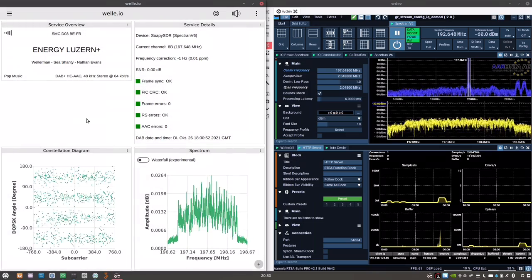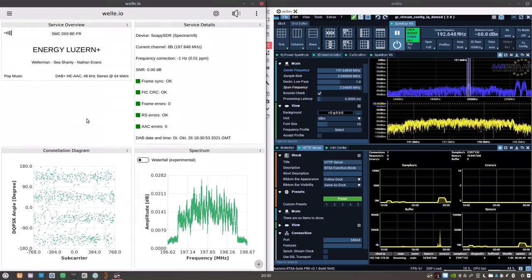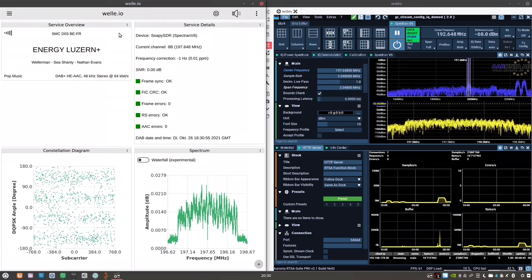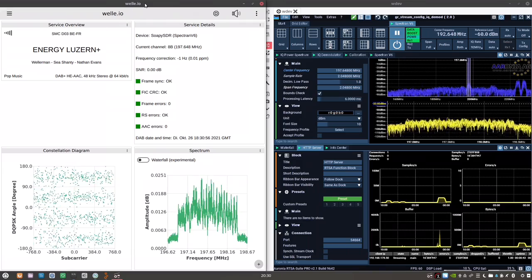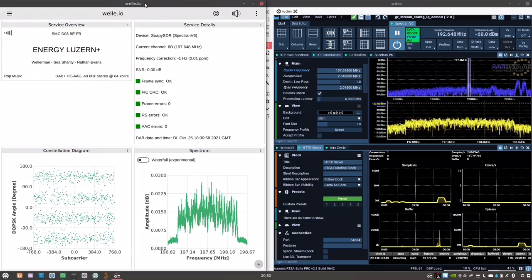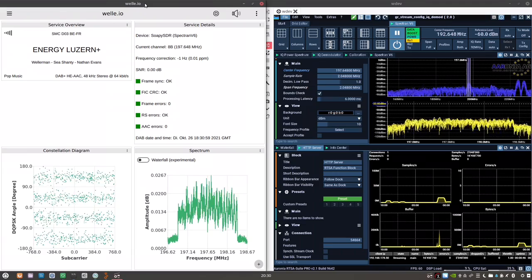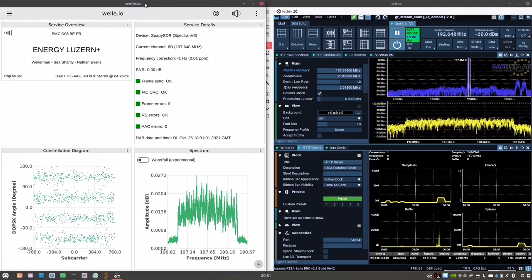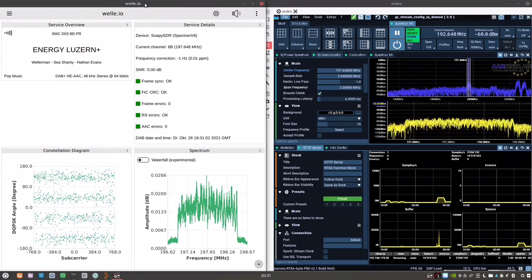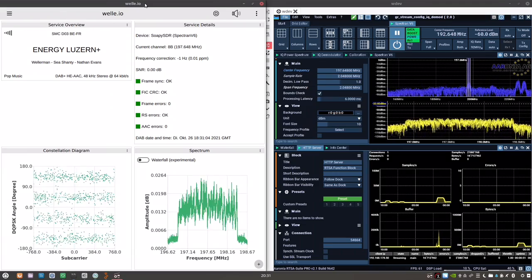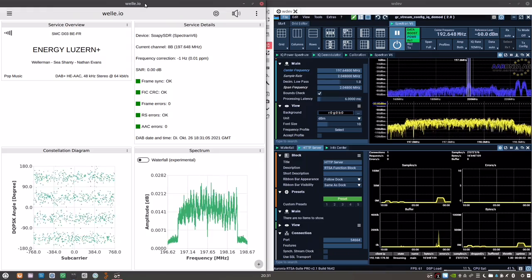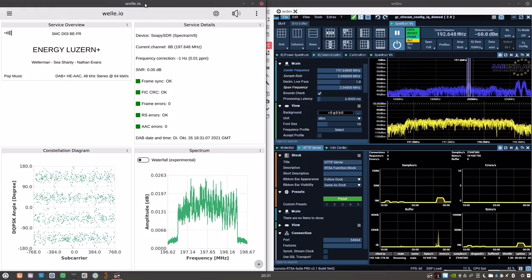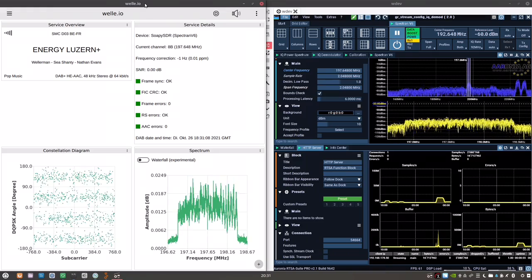Anyway, you got that. So all kind of SOAPY SDR-compatible software is now compatible with Spectron V6. And I think that's a pretty nice use case for this great device.